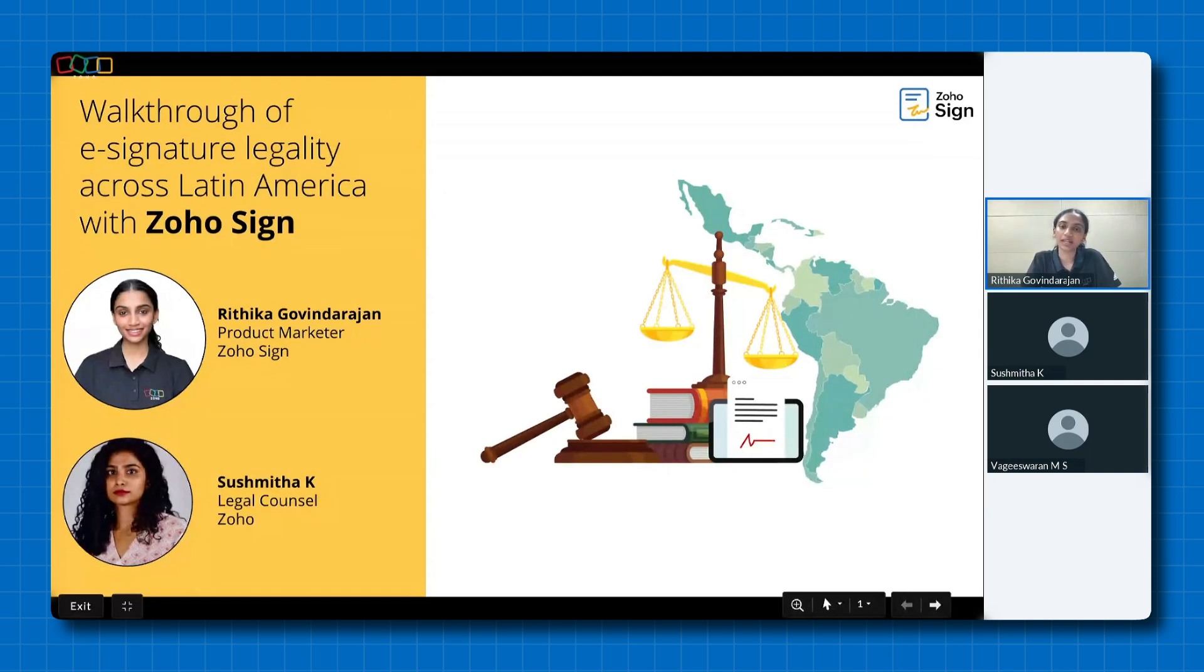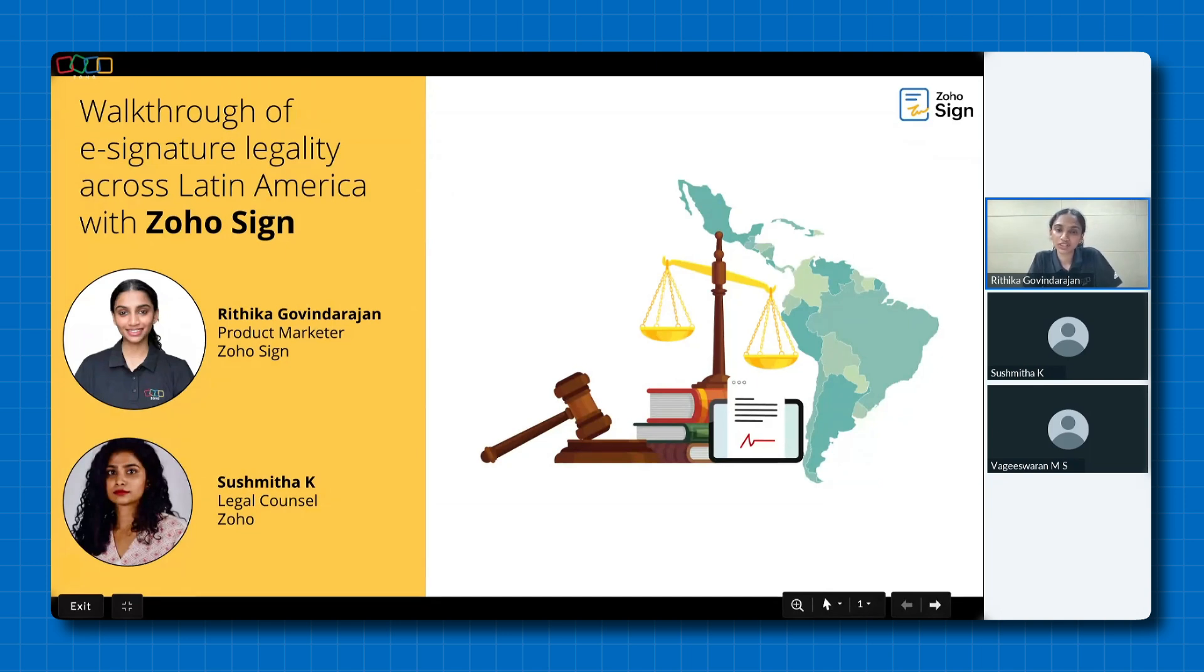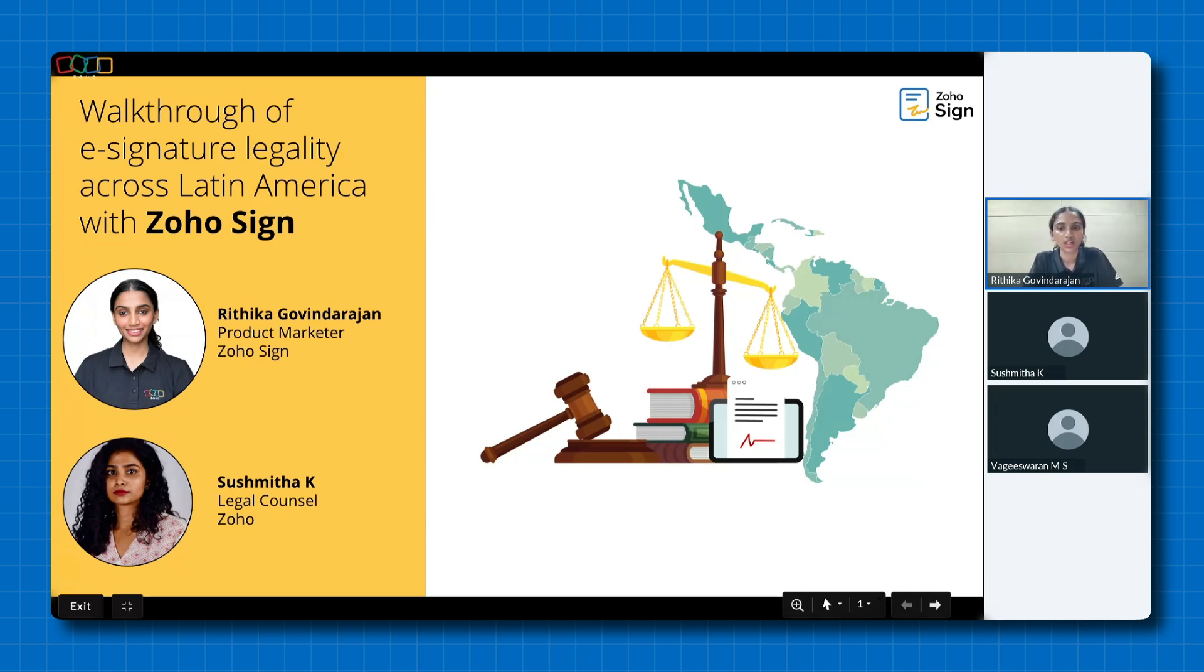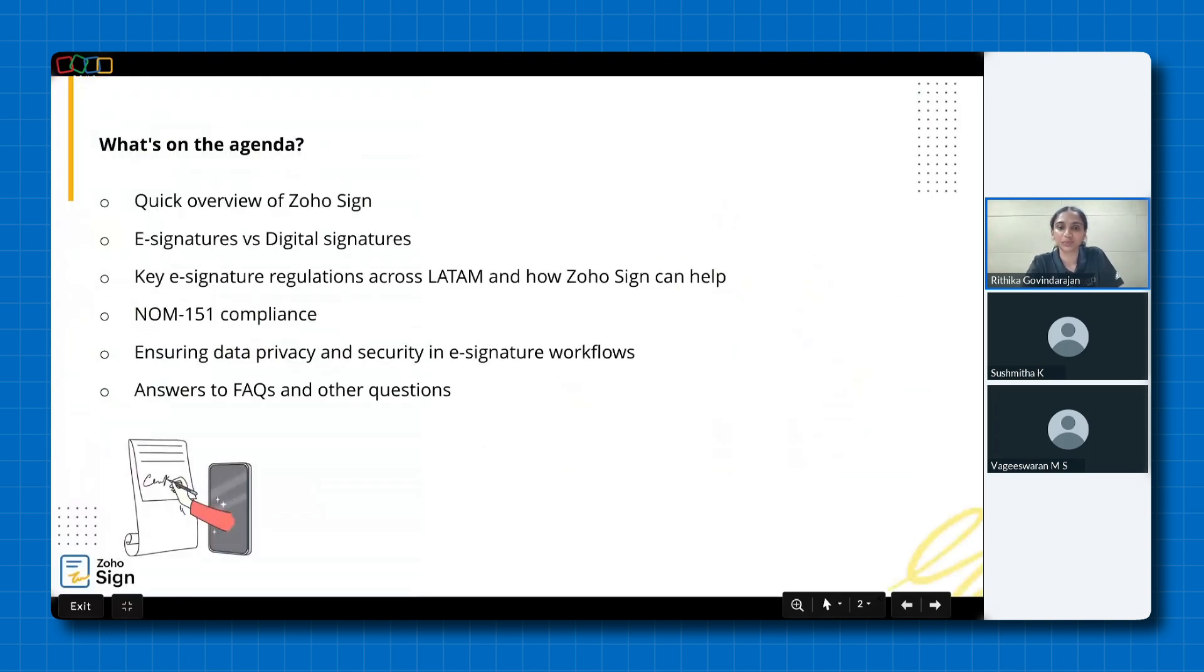My name is Hrithika and I'm a product marketer for Zoho Sign. I'm thrilled to be joined today by Vagiswaran, a product expert who will address any product specific questions you may have, and Sushmita, our legal counsel who will handle the legal questions you post in the Q&A panel during the session. Without further ado, let's dive right in.